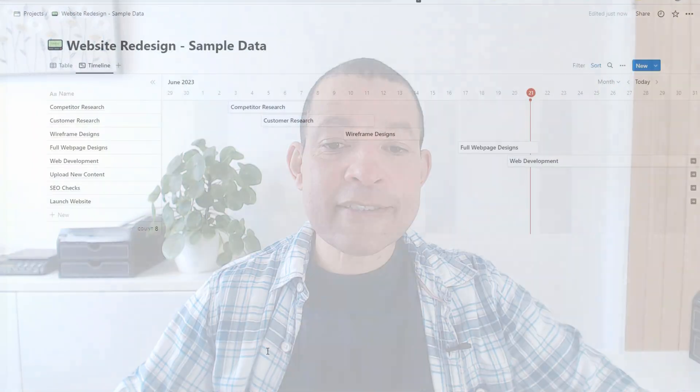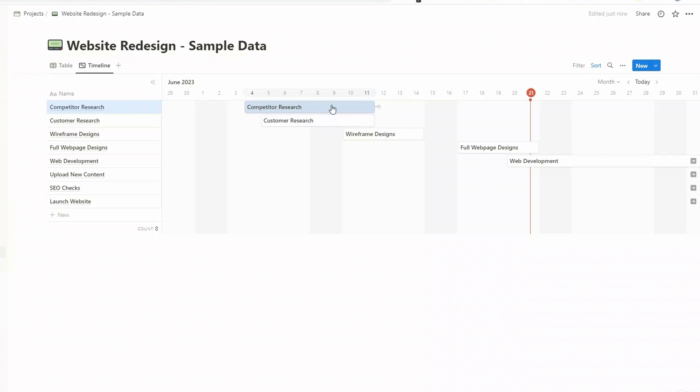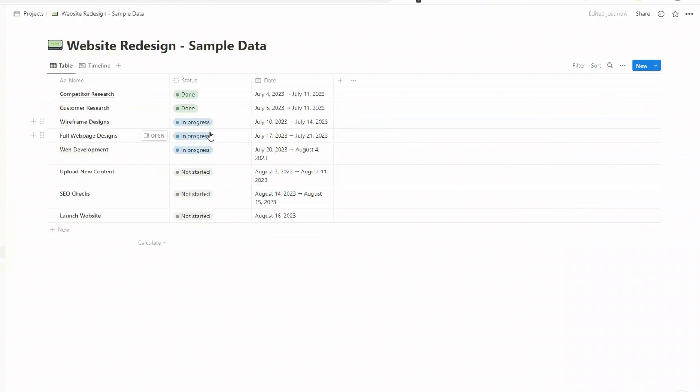So let's start thinking about how we'd use this timeline in real life. A common thing that you might want to change is the time of a task. So let's say that our competitor research was overrunning and we wanted a couple of extra days, we can just pull the end of that bar across. So all you need to do to change your time is to hover over the start or the end and then move it across. And those times for that particular task, they'll also be reflected in the times here. So they'll automatically be updated.